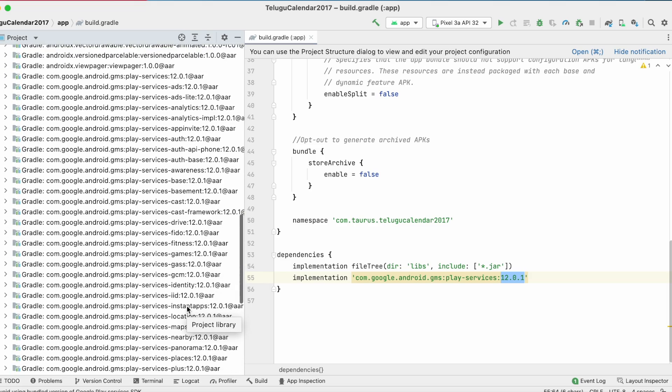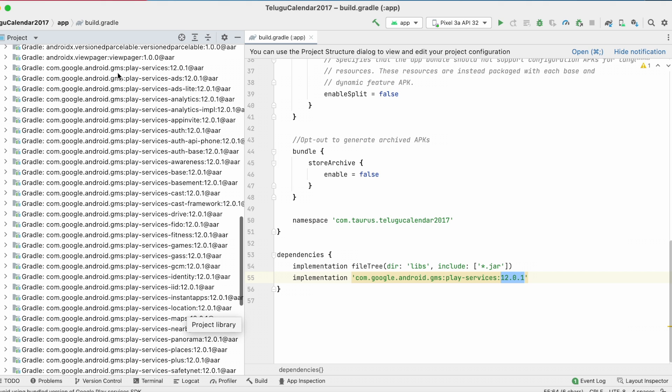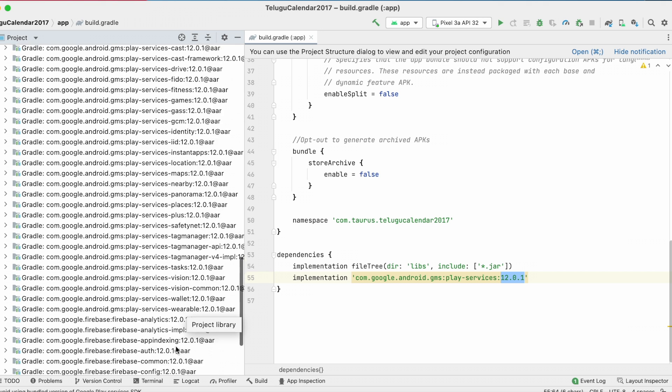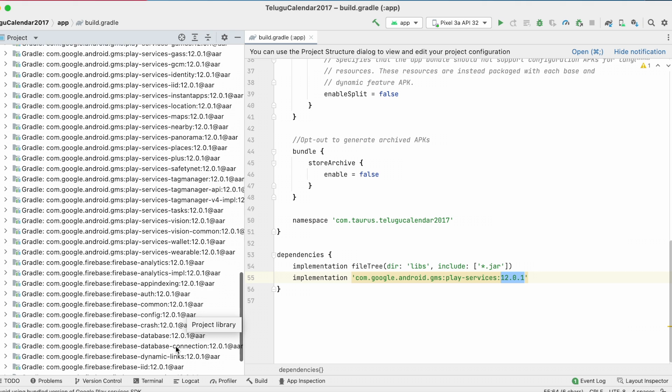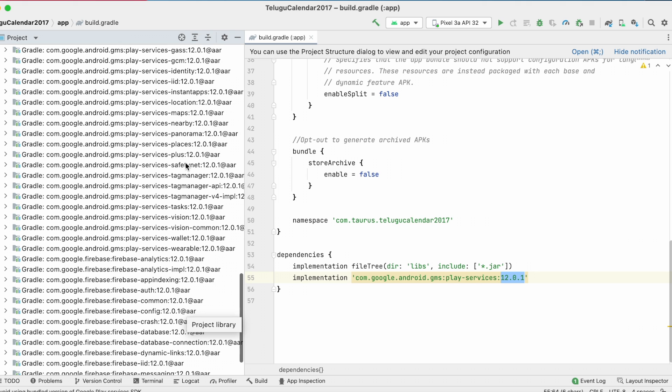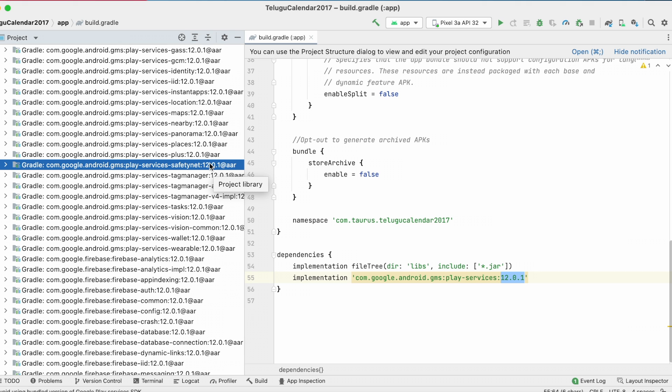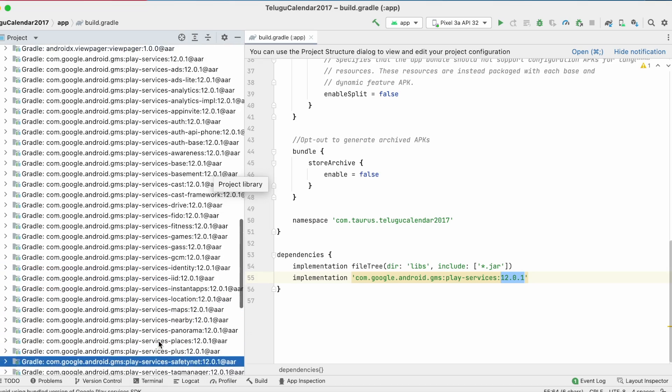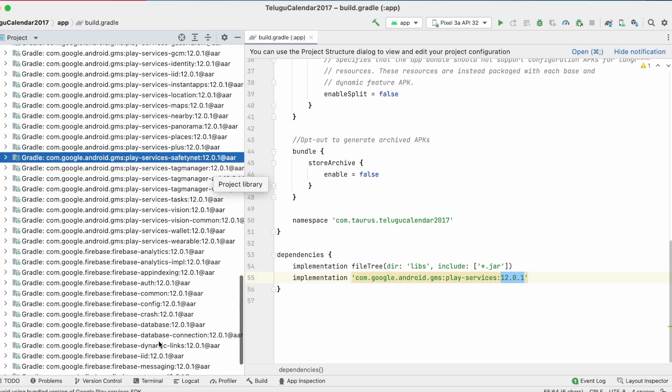If I go down, see there are so many libraries added to my project from GMS Play Services package. Wherein the safety net library is also included. And definitely most of them are not used from my app directly.